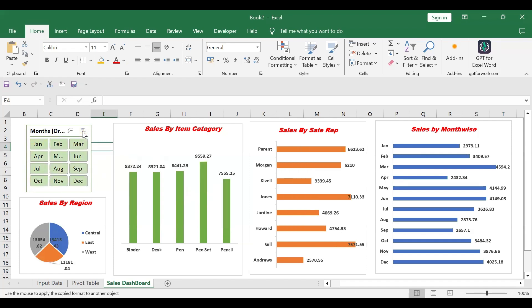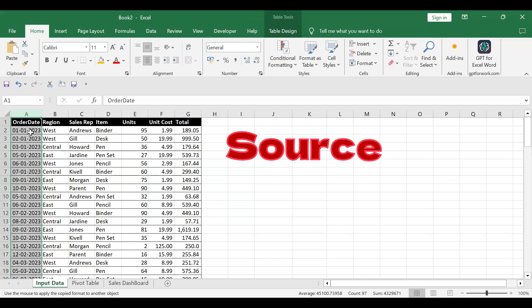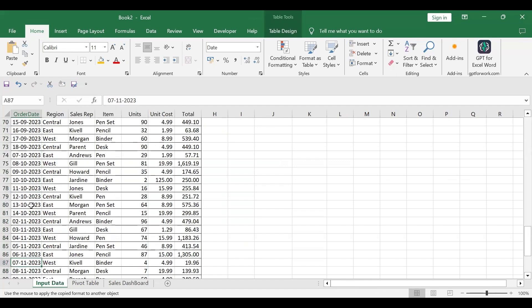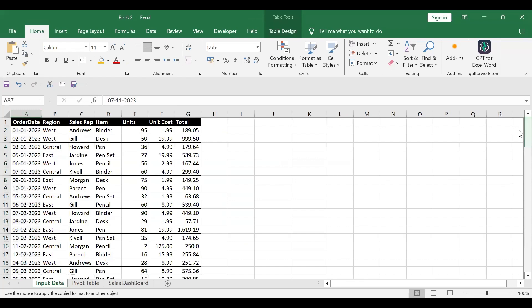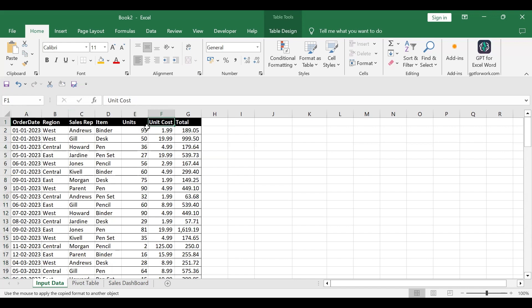So I am currently clearing this filter. I have this sales data containing the order date. This data column contains dates from January to December — this data is for the year 2023. The second column contains the regions: West, Central, and East. The third column contains the sales representative, the fourth column contains the items, and there are a total of five item categories. Then there's the units, sales unit, unit per cost in column F, and the last column contains the total sales amount.